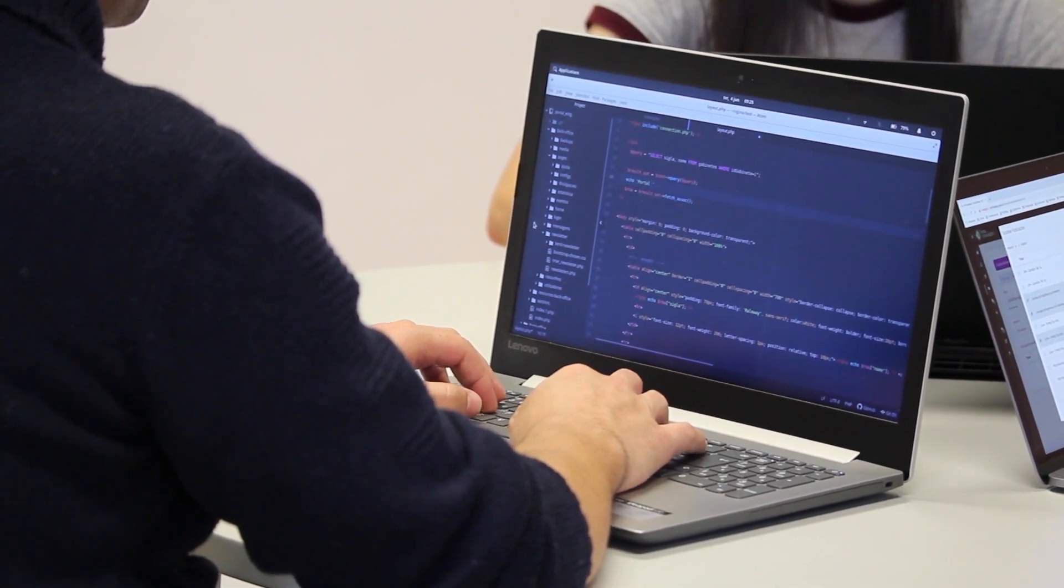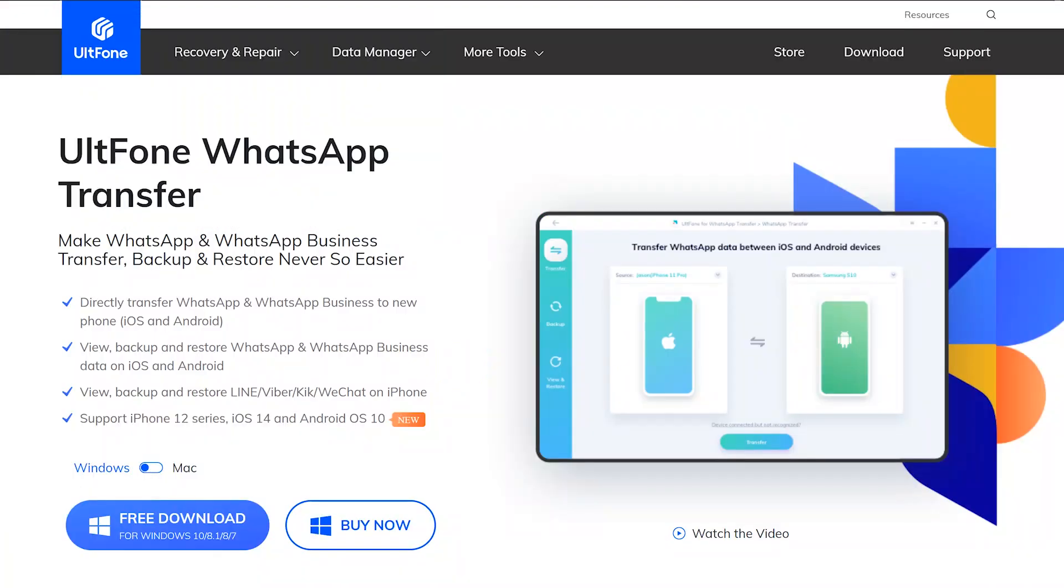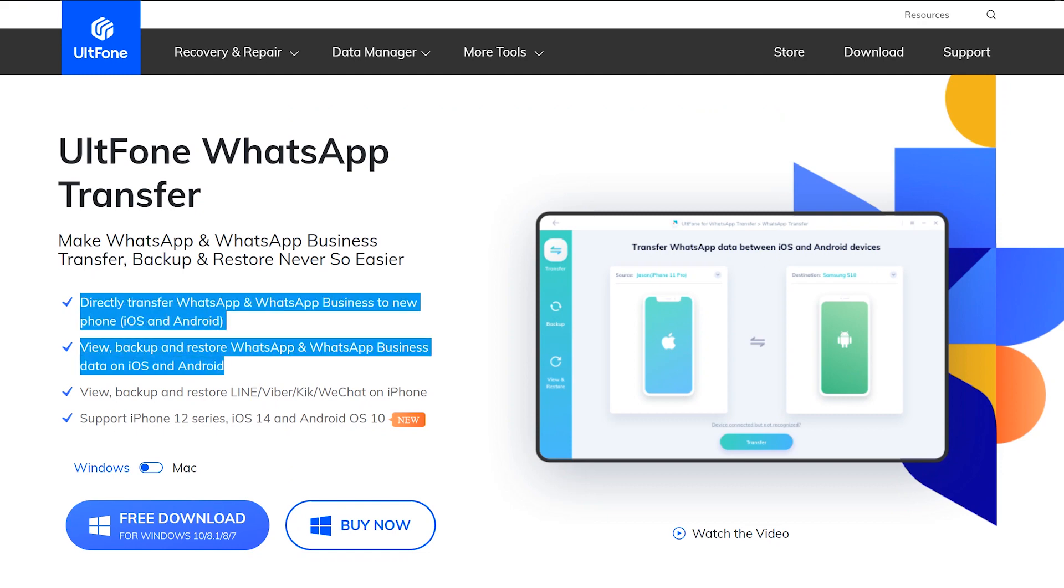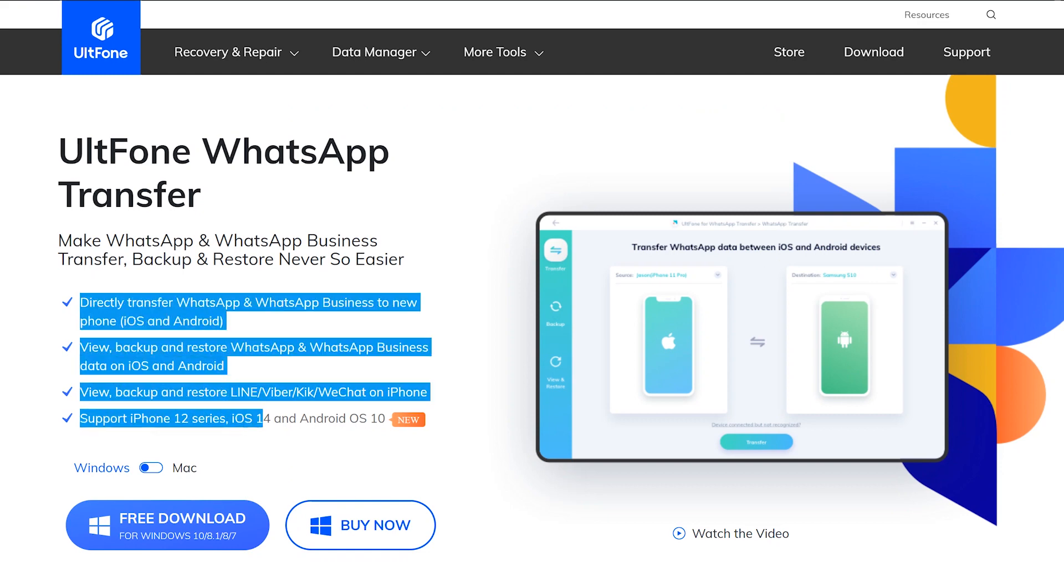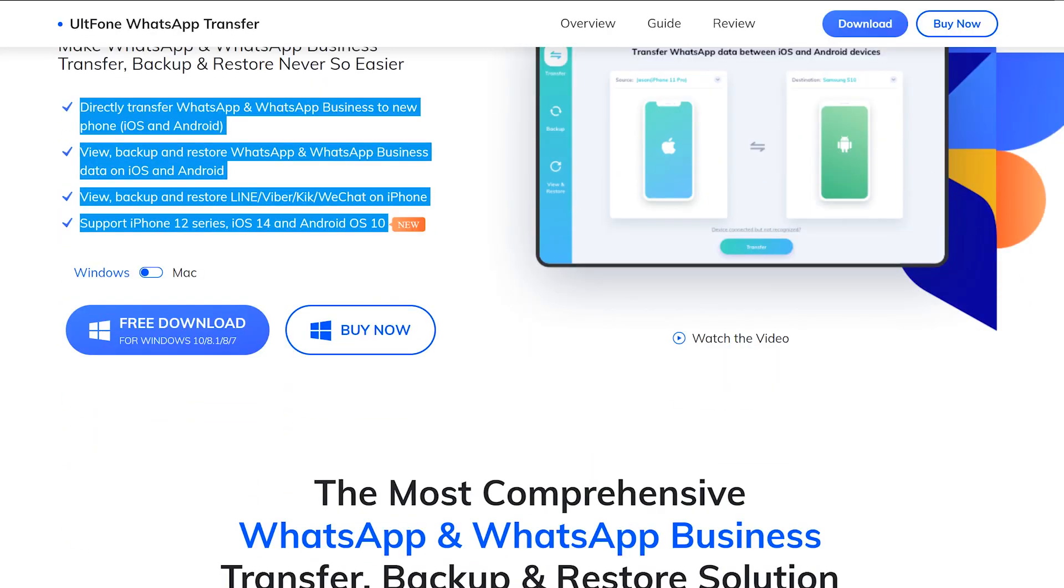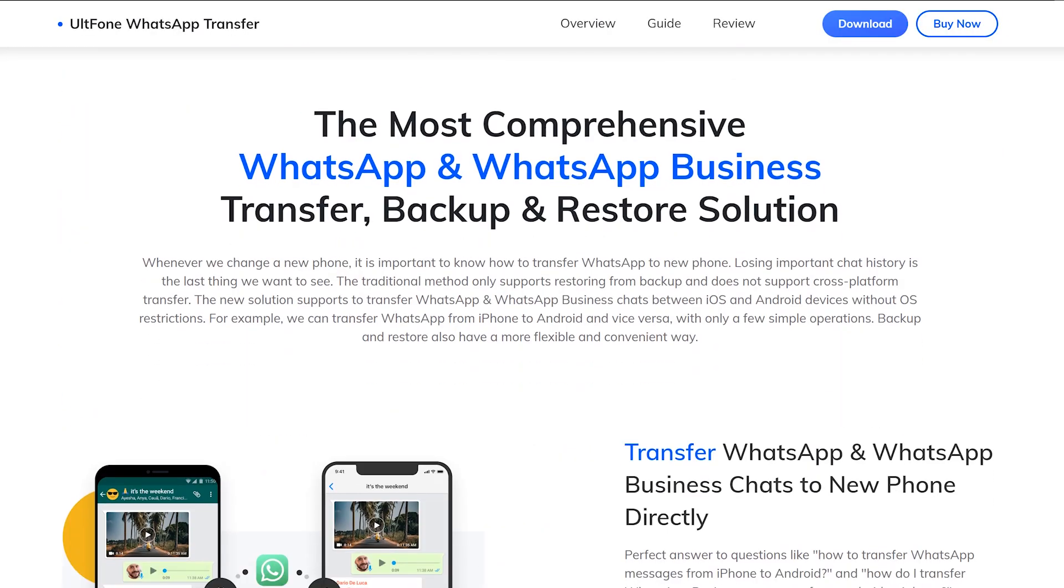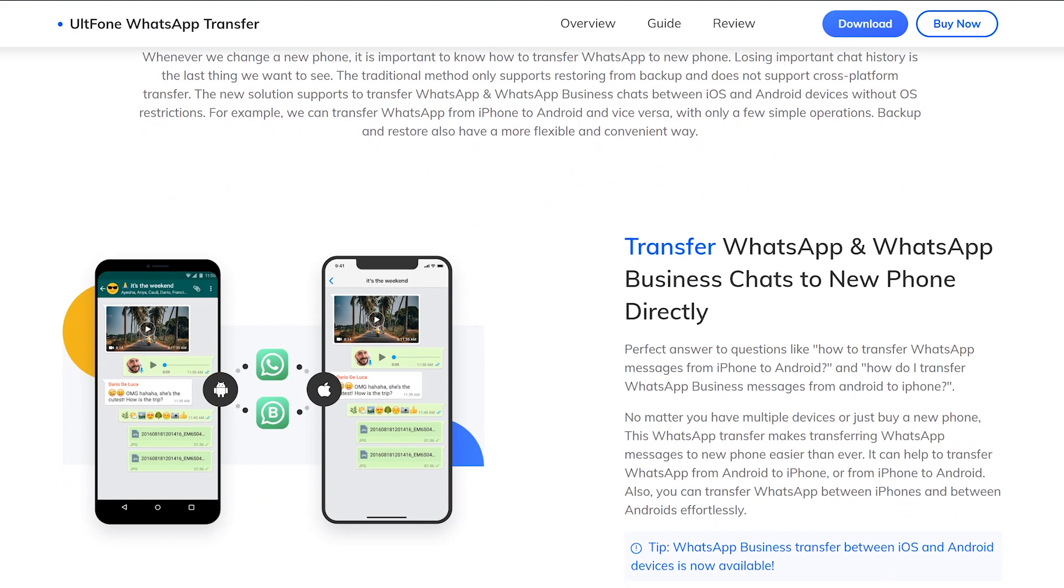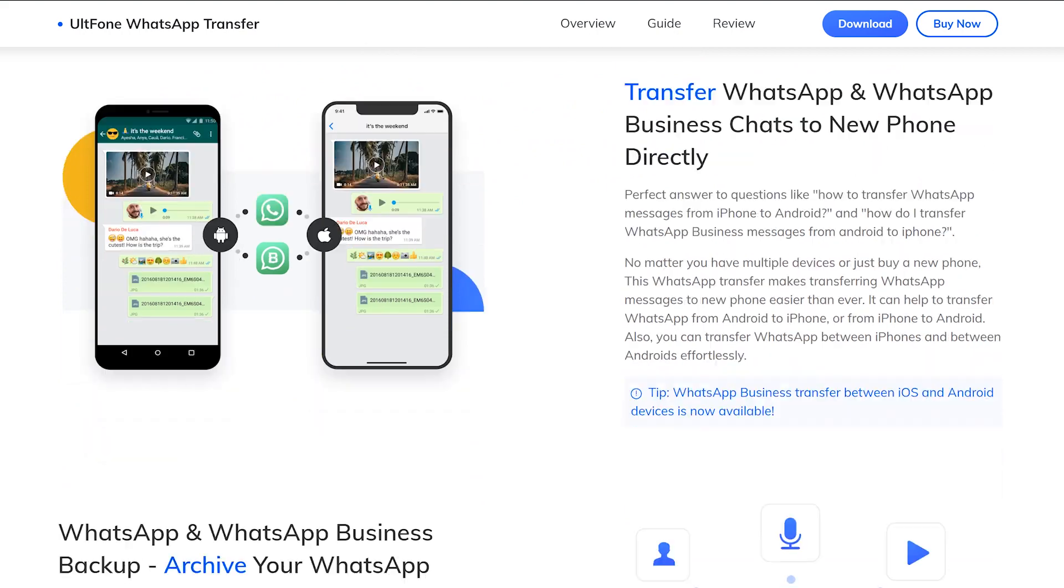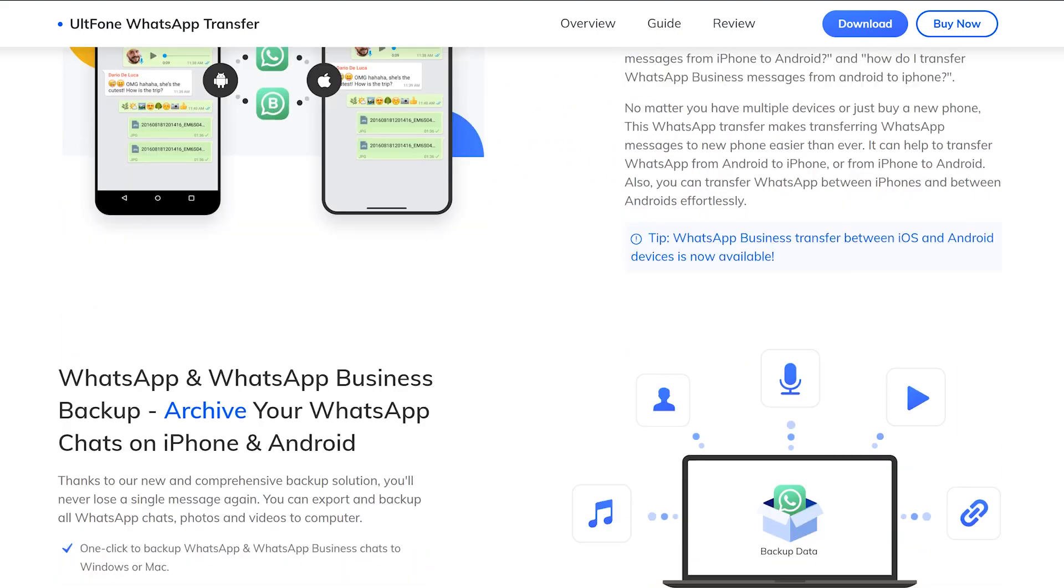UltFone WhatsApp Transfer is the best solution for you if you want to transfer your WhatsApp data from the old device to a new device. It doesn't matter which is your device, iOS or Android, it works perfectly with both platforms. I have to show you some simple methods to transfer, backup, or restore WhatsApp data between Android and iOS devices. UltFone is a more reliable source to make this possible, so let's find out how it works.